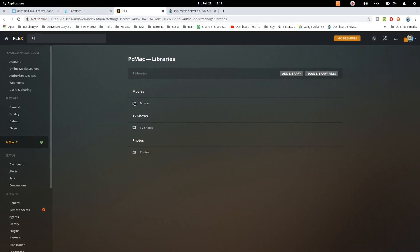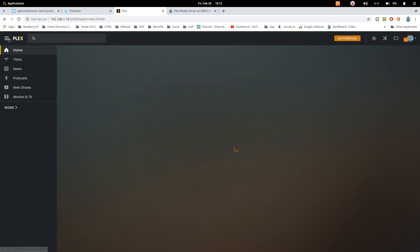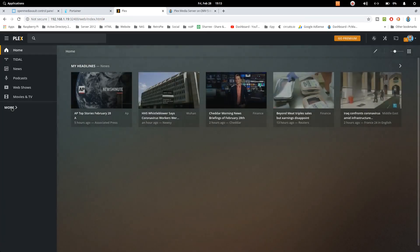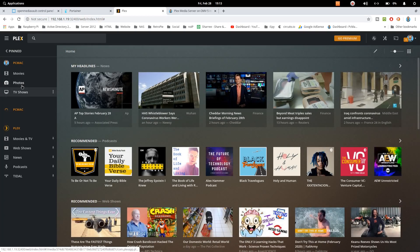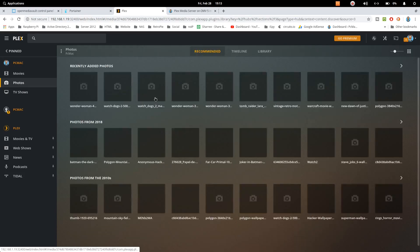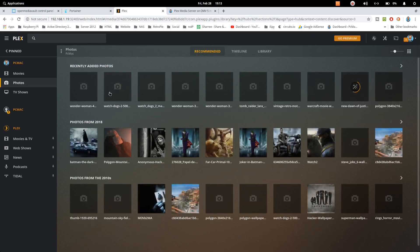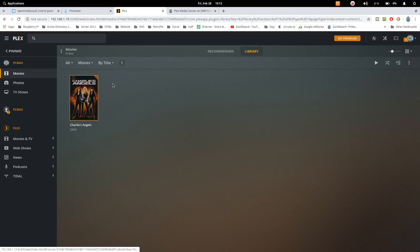Now Plex is working. Let's just click on home and more from here. You can see we have the photos, you can see the photos as well. We have the movies as well.